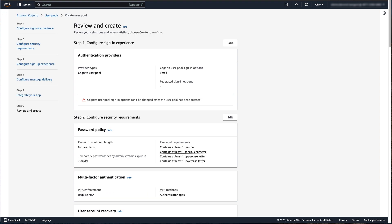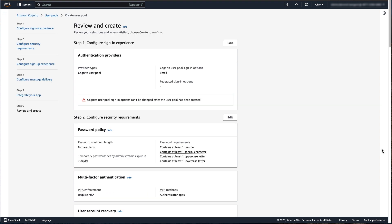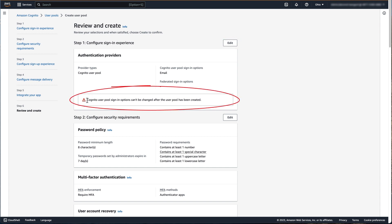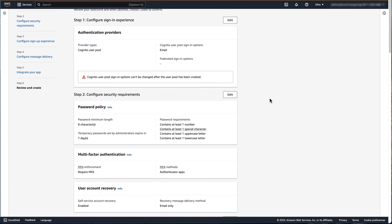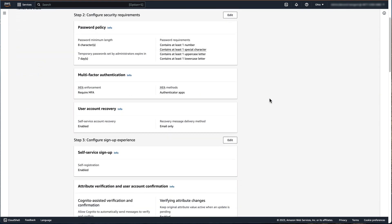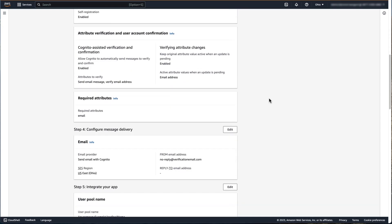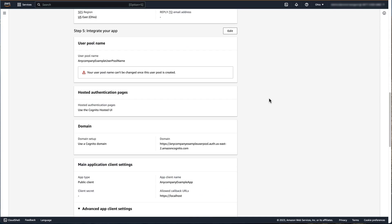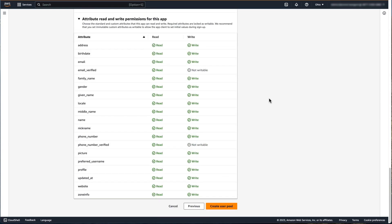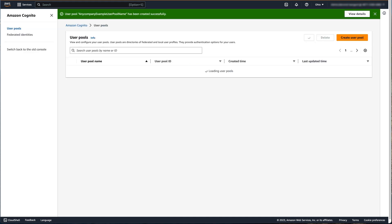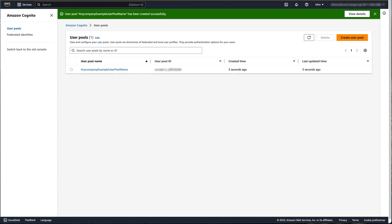The final step in creating an Amazon Cognito user pool will provide you an opportunity to review all of your selections and confirm everything is correct. If changes are needed, you can select the edit option next to each respective step. Give extra attention to all settings that display a caution symbol, as these are more than likely settings that cannot be changed after the user pool is created. Scroll to the bottom of the page to fully review all selections. After reviewing everything, click the Create User Pool button. A notification will be visible at the top of the screen to indicate the successful creation of the user pool.